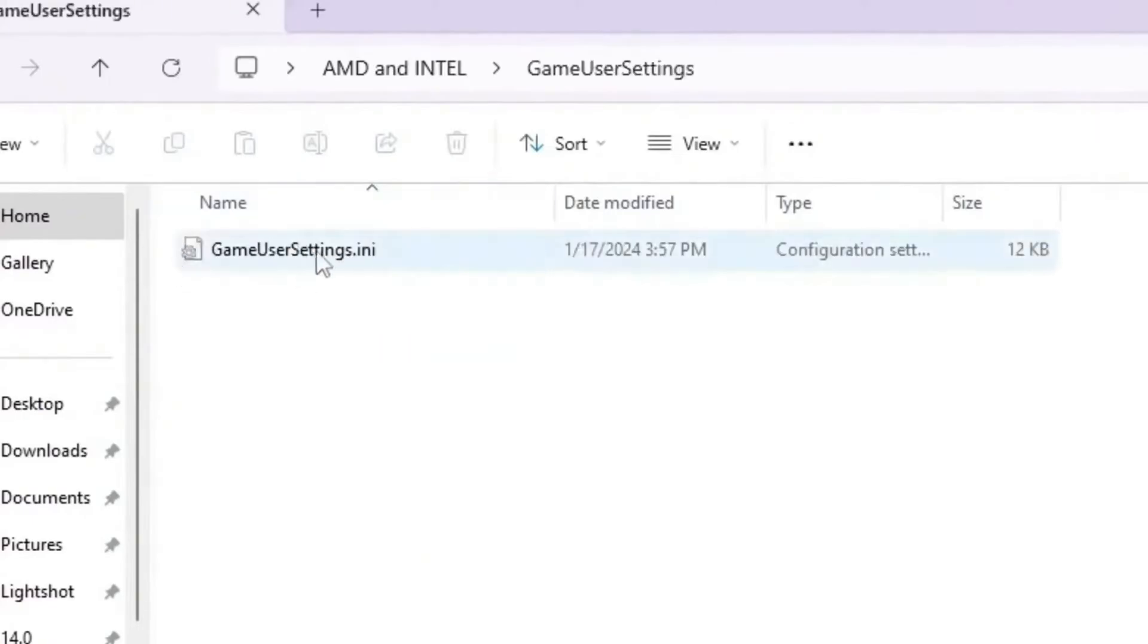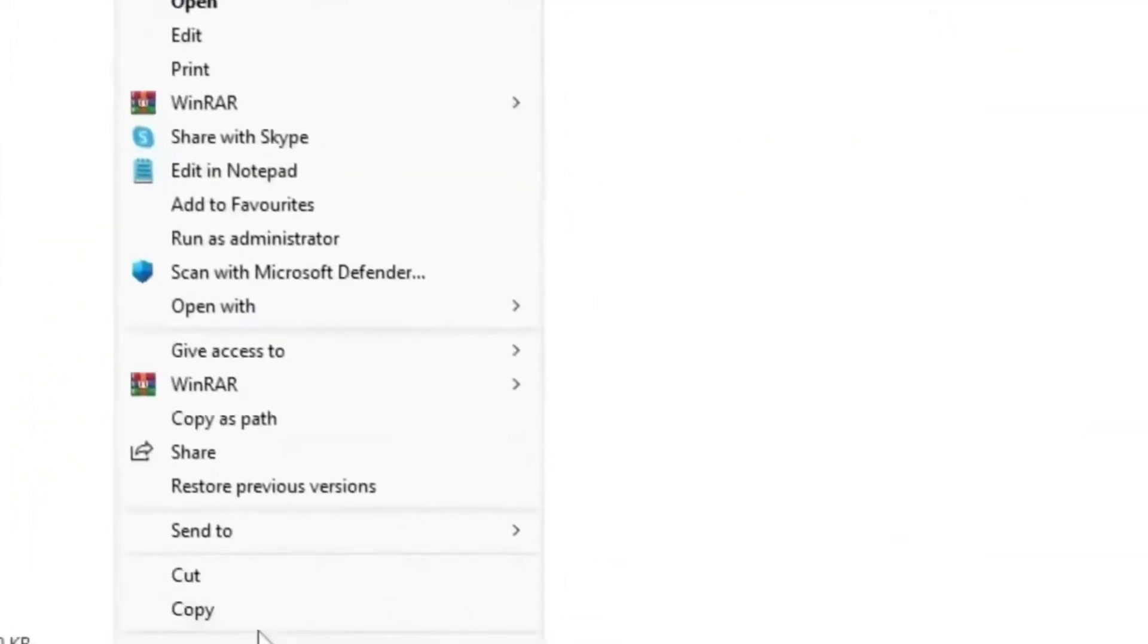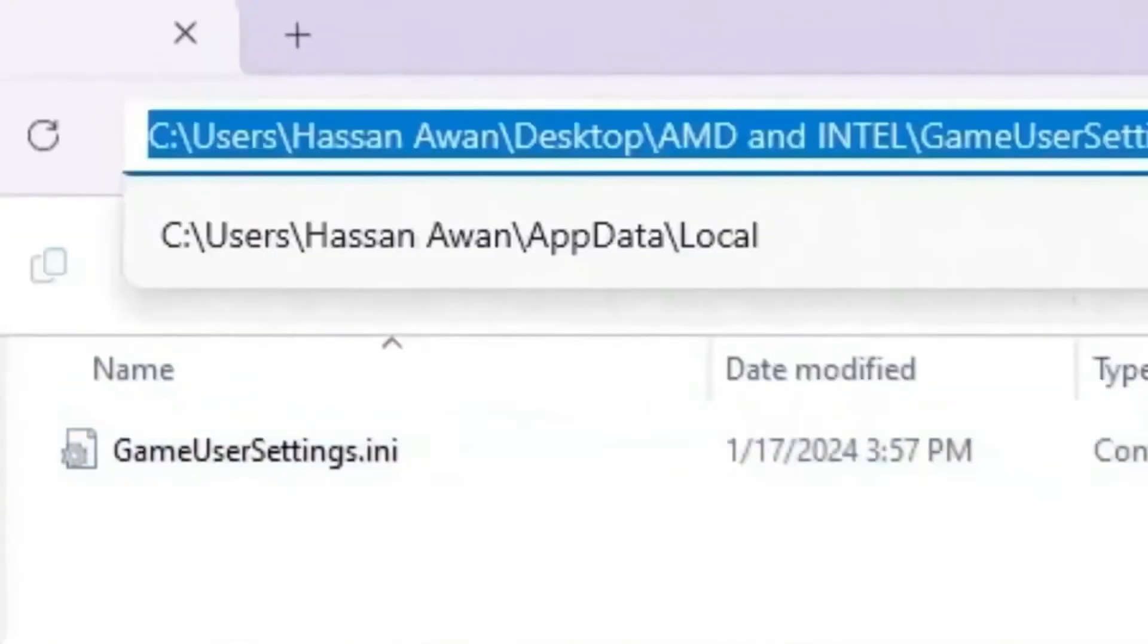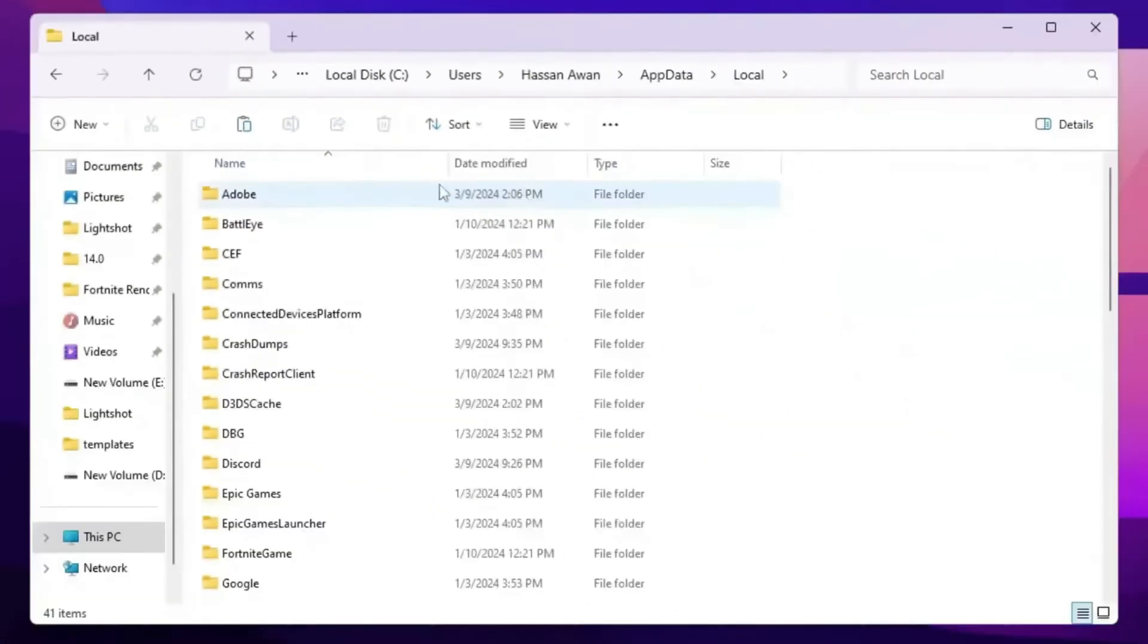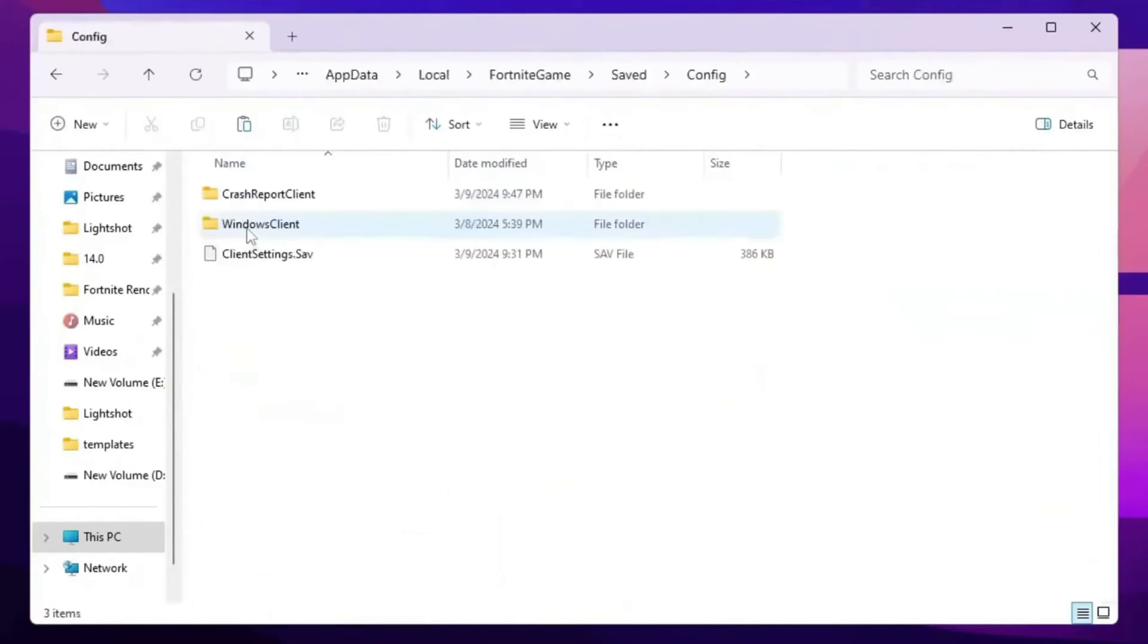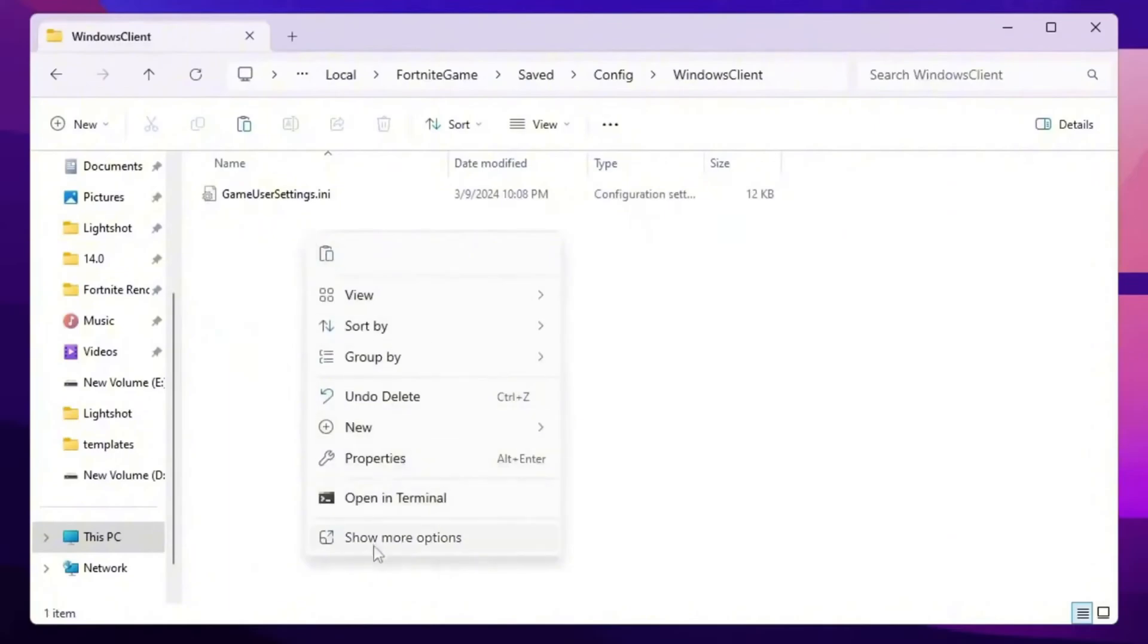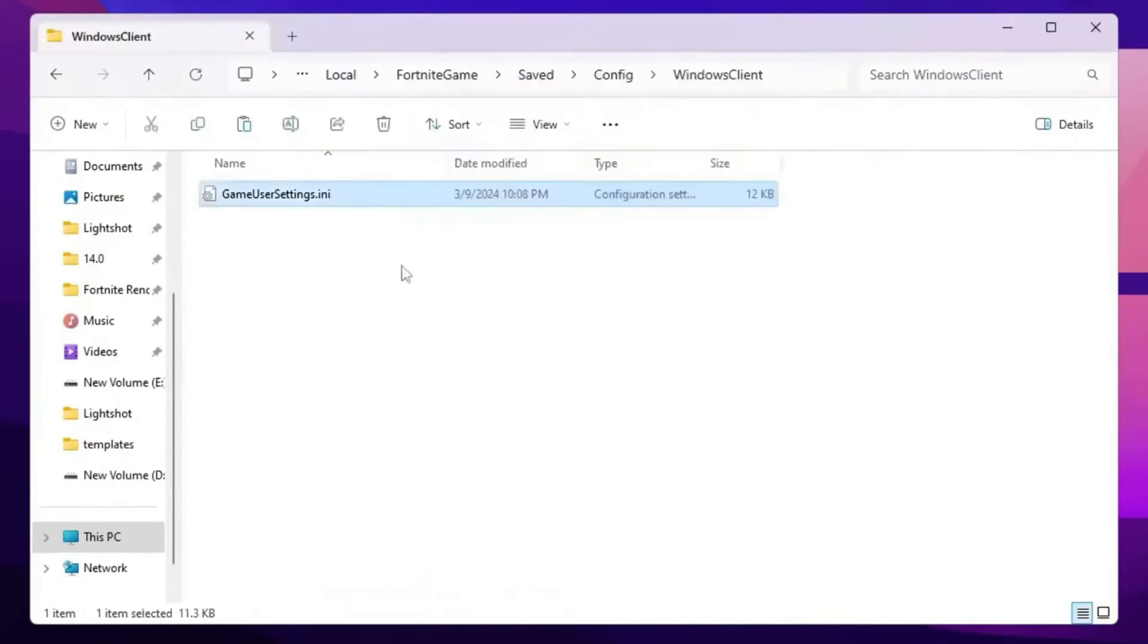So open up the settings inside. You will find out this game user settings dot ini file. Simply right click here, go for show more options, copy this file. Now you need to go for this address bar and simply type percentage local app data percentage sign again and press enter. Now press F from your keyboard and find the Fortnite game folder. Go for saved, config, Windows client. Simply right click here, go for show more options, and click on paste and replace your Fortnite user settings. So once you replace here the settings, simply close out your Fortnite directory.